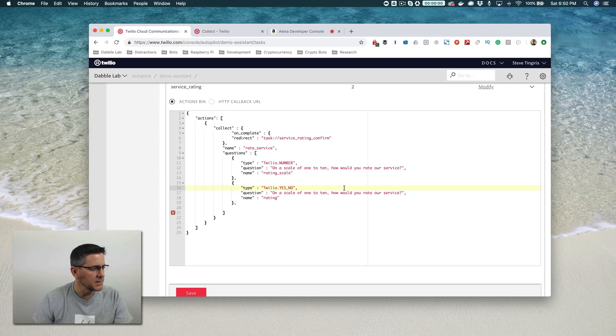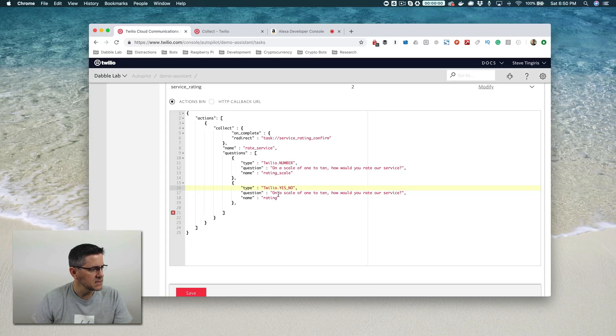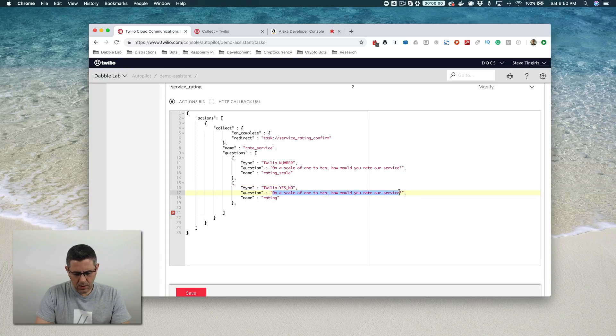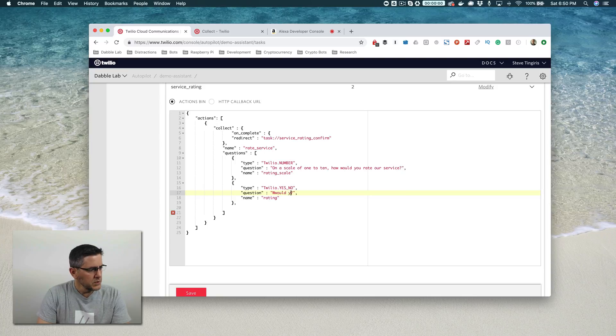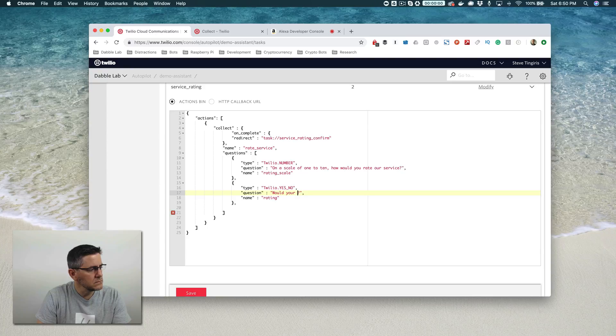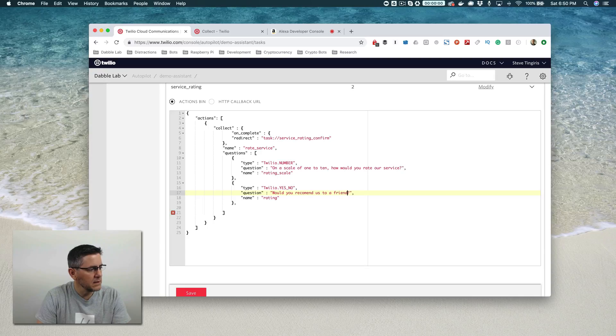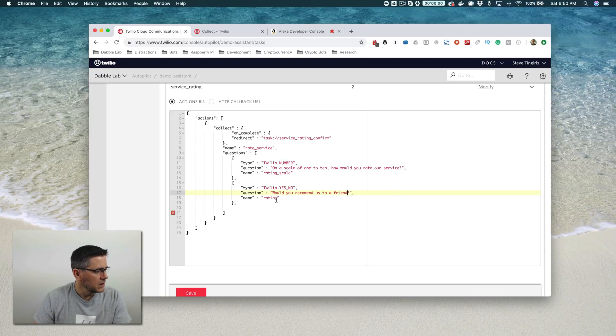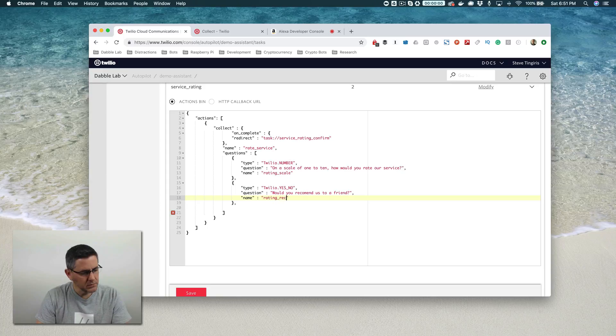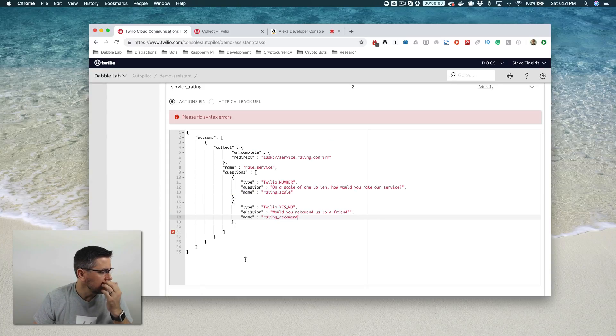For these types, which I'm going to get into in more detail later, the question type we're going to be asking is a yes/no question and we're going to say something like, would you recommend us to a friend? And we're going to call this rating recommend.